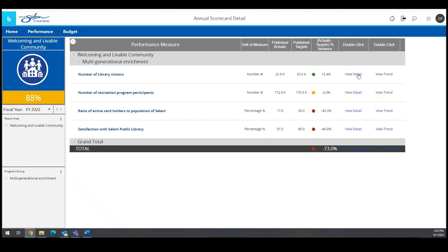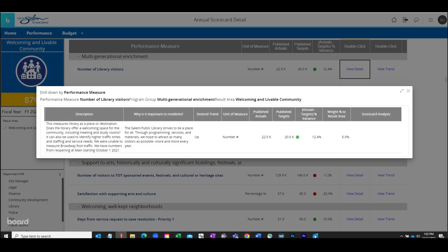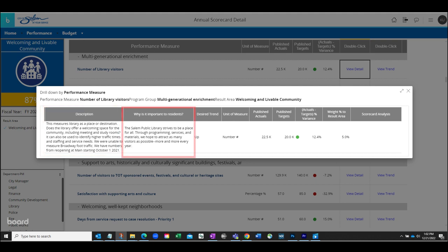Exploring the number of library visitors' performance measure a bit more, let's select the View Details option. When selected, a new window will pop up to provide more context of the measure, including a detailed description and an explanation of why it's important to residents. This section of the detail provides an opportunity to explain outliers in the data, impacts of forces outside of the city's control on the data, or just more general context.